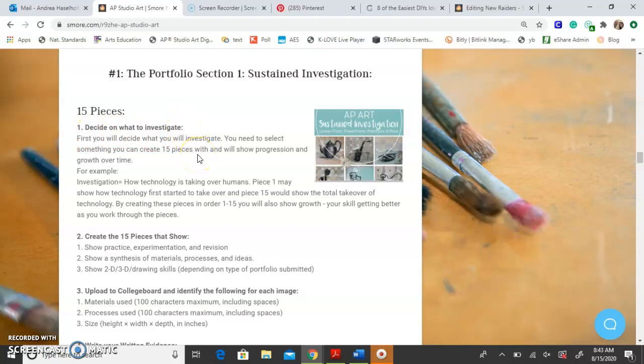You're going to decide on what to investigate first — this is going to be your idea or concept. You need to select something that you can create 15 pieces with and that will show progression and growth over time. For example, it could be how technology is taking over humans. Piece one may show how technology first started to take over, and piece 15 would show the total takeover. By creating these in order, you're naturally going to show growth because you'll get better over time.